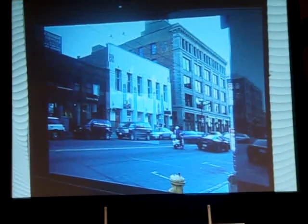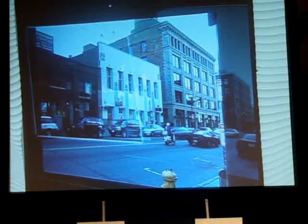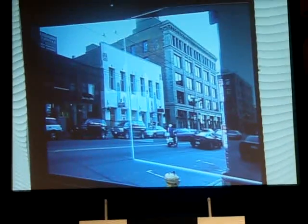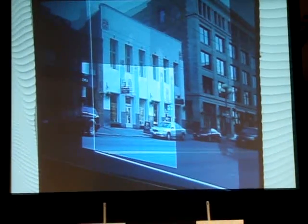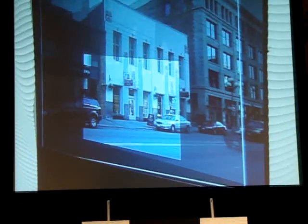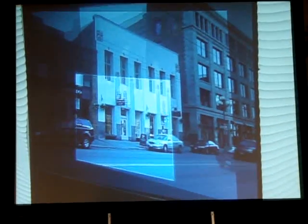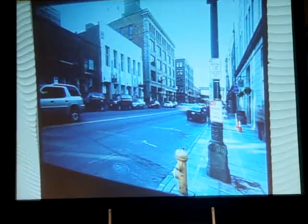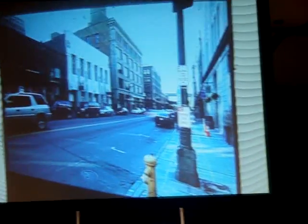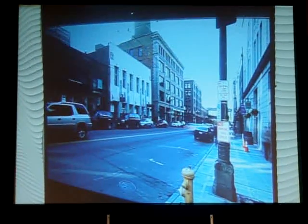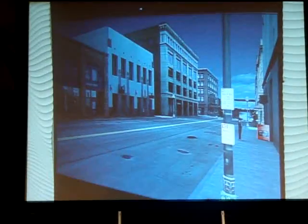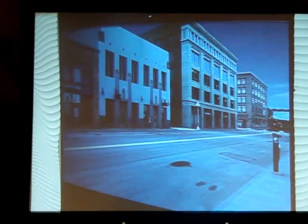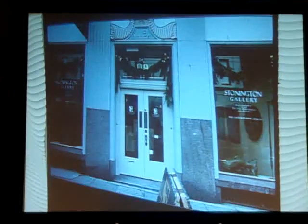If I look at this alternate presentation mode, you can actually see the images that were used to develop these models and then composite them onto the 3D model. If I go back in this environment, I can say what I really want to do is go into that store, so I just sort of walk into the model. The model is actually a very realistic, photorealistic, and geometrically realistic model of that actual space downtown.